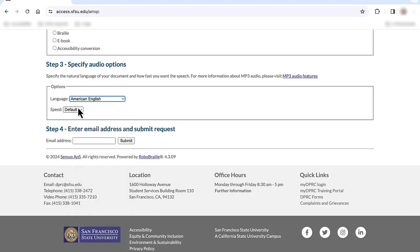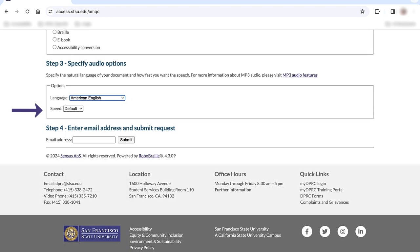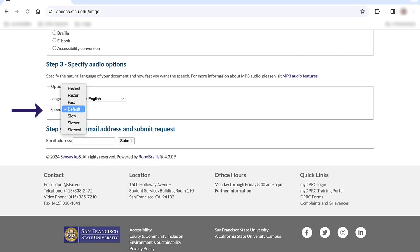I can also choose the speed. I'm going to listen with the default speed, and others may want to listen slower or faster. You may need to request a file conversion a few times before you find the speed that is best for you. We recommend notifying your students of this too.